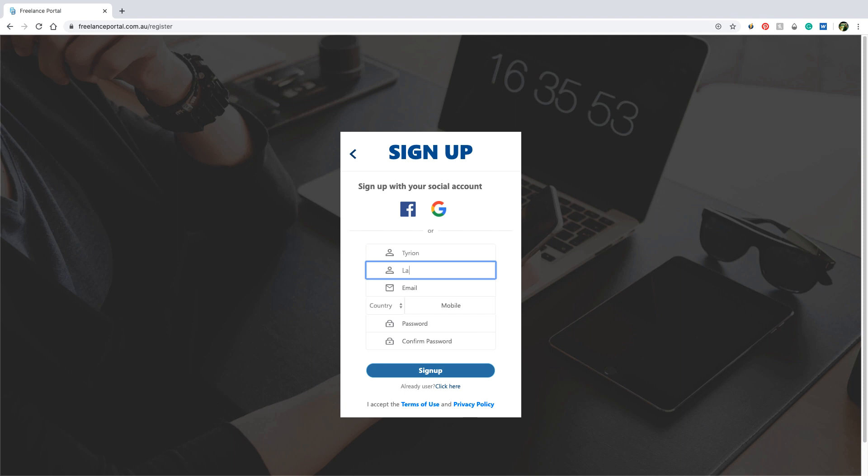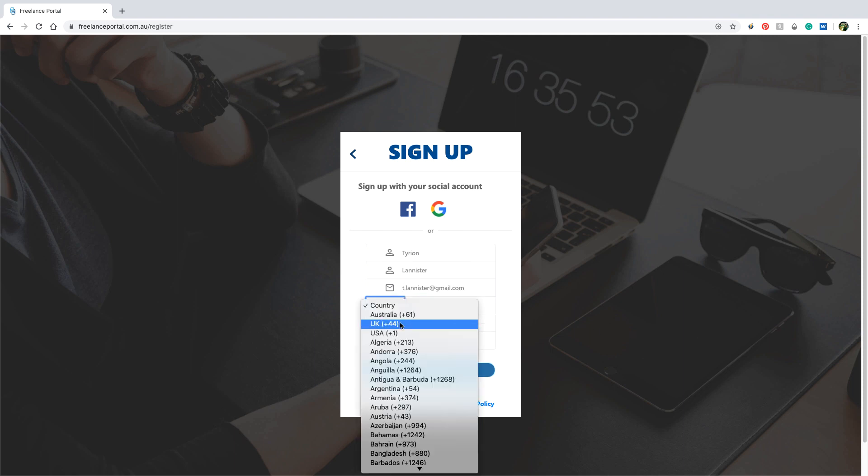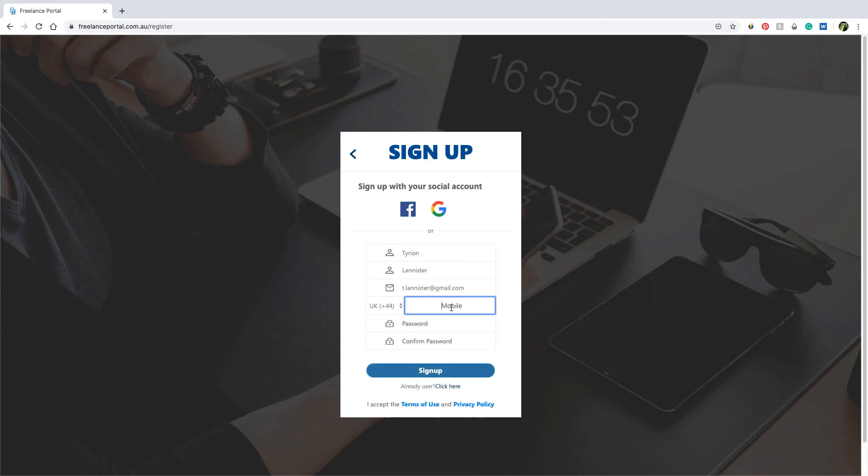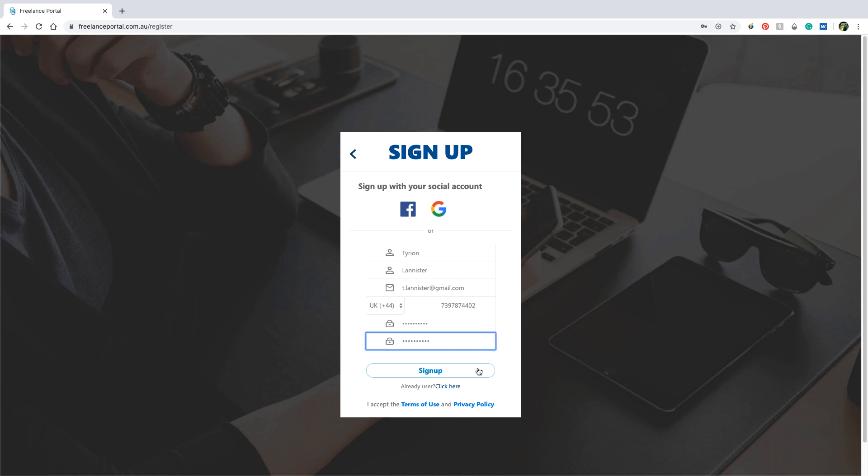Type in your name and email address and then enter your mobile number. Don't use a fake mobile number because you will be getting a verification code to it in the next step. Create and re-enter a password and then you are ready to click sign up.